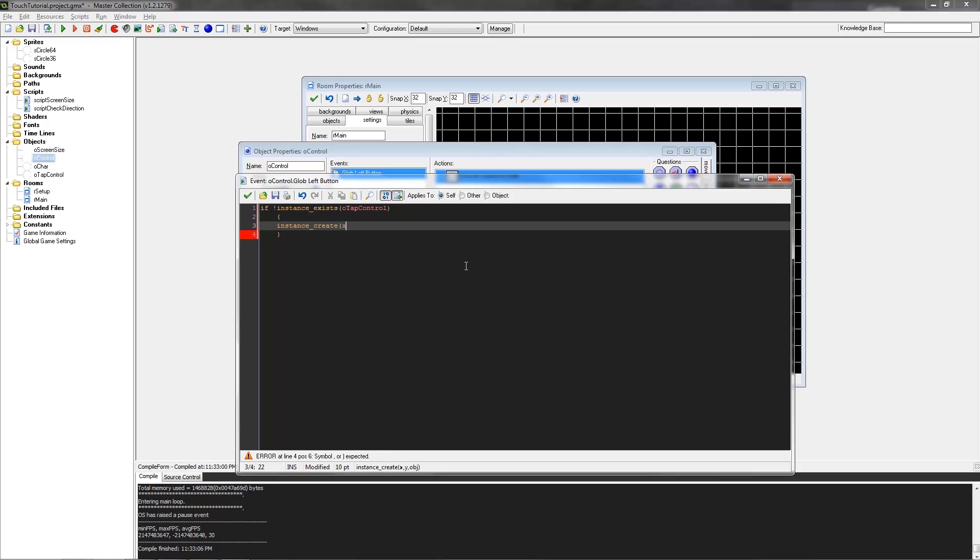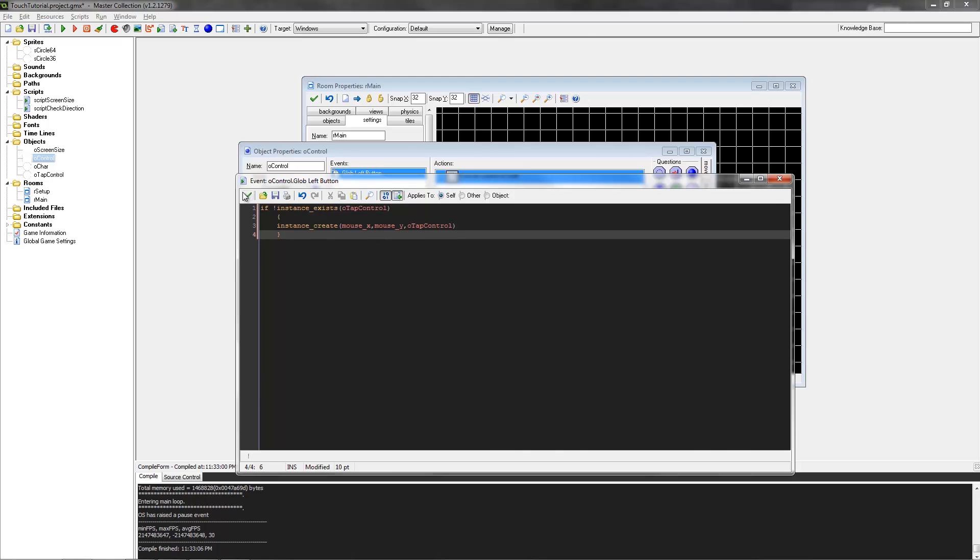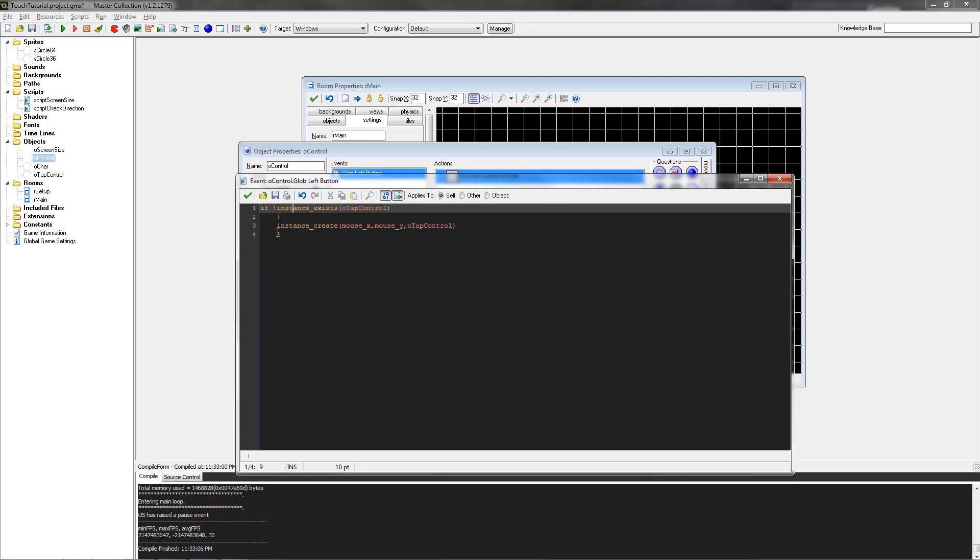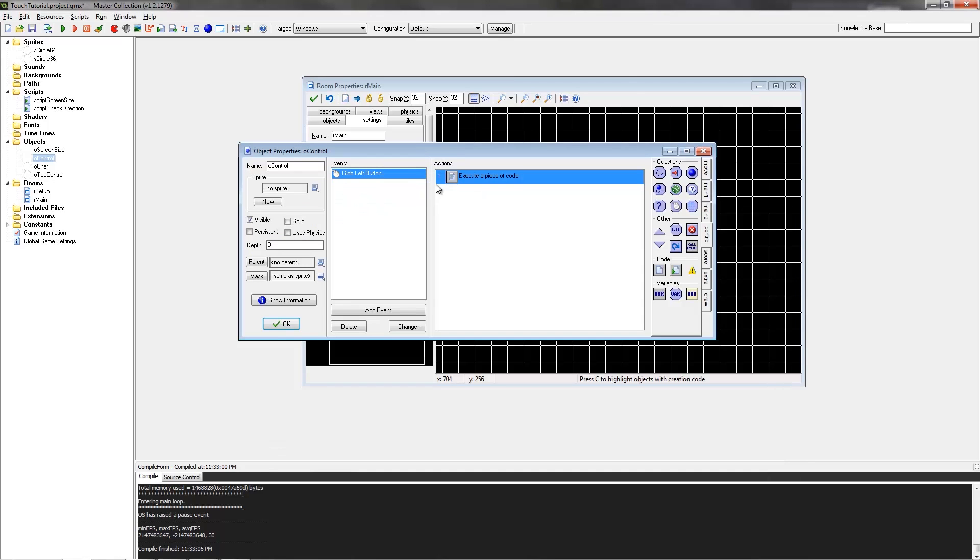So the code we want to use here is instance_create. What we're doing here is creating the O tap control instance at the mouse X and mouse Y. This is just going to create the object right where we click. And also instance_exists - the exclamation mark creates a not function. What it does is make this event do the opposite of what it normally does. So if the instance O tap control doesn't exist, then we want to create one.